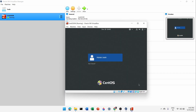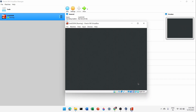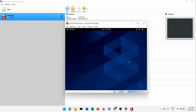You'll now see the initial login screen. Enter the password you set during installation and it will let you inside the system.